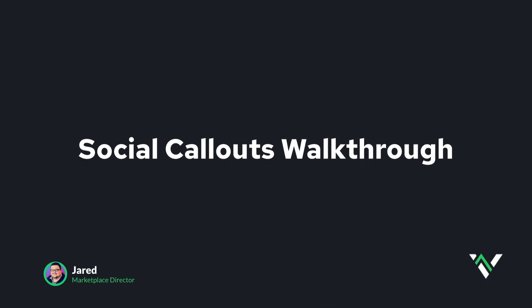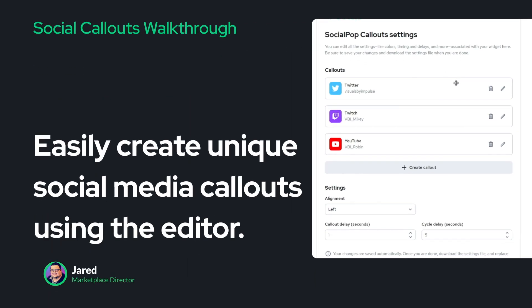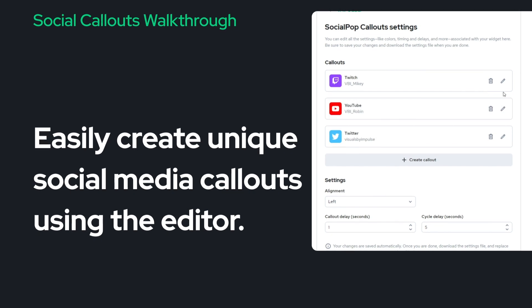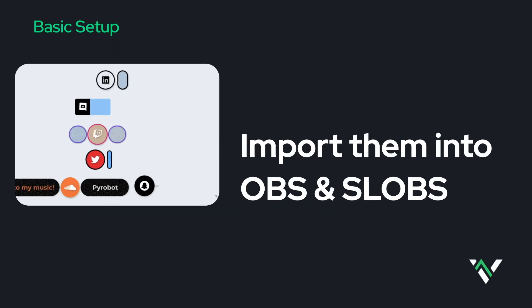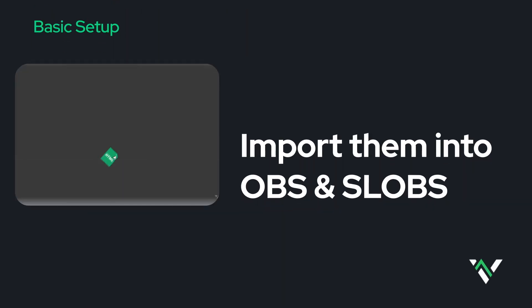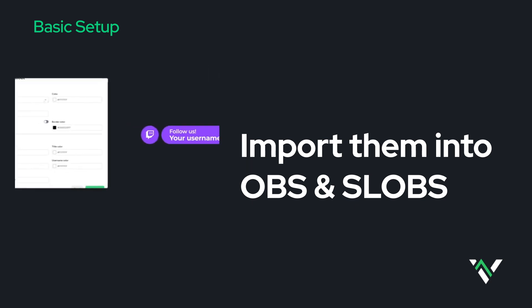Hi, Jared from Visuals by Impulse, and I'm excited to show you our brand new Social Callouts Editor. And this is exactly what you guys have been asking for. It gives you full control from the icons, the text, the pattern, and the overall style.